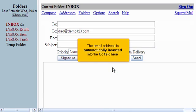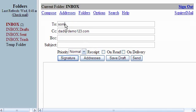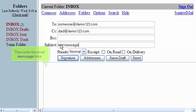The email address is automatically inserted into the CC field here. Now fill in the rest of the details.